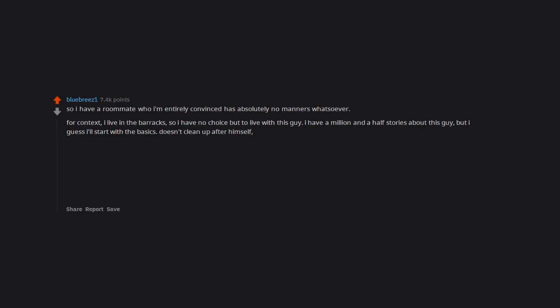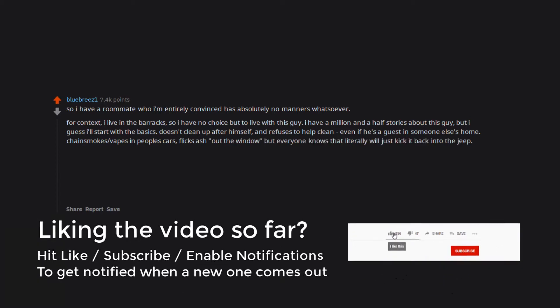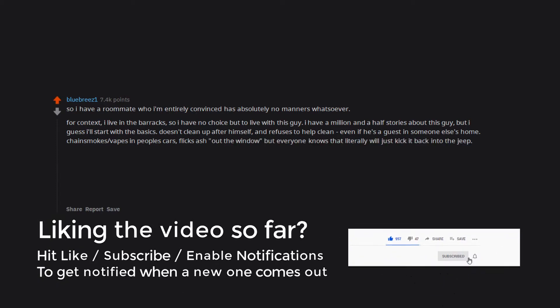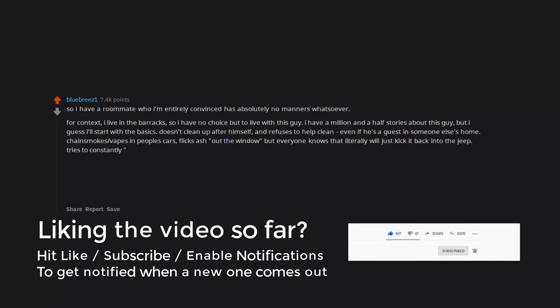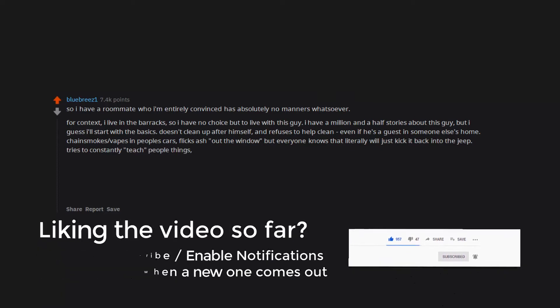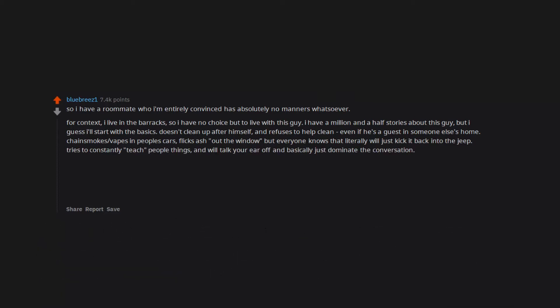Doesn't clean up after himself and refuses to help clean, even if he's a guest in someone else's home. Chain smokes vapes in people's cars, flicks ash out the window, but everyone knows that will just kick it back into the jeep. Tries to constantly teach people things and will talk your ear off, basically dominating the conversation. No listening or allowing for a different perspective. Motherfucker literally introduced himself to me as the smartest man in any room.